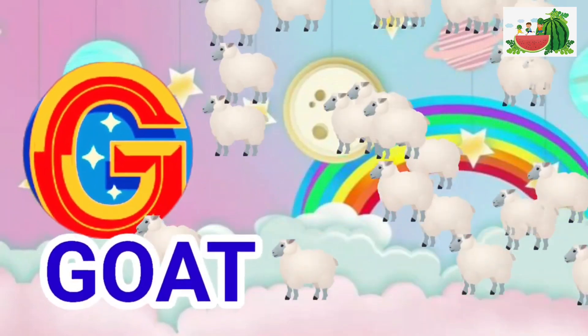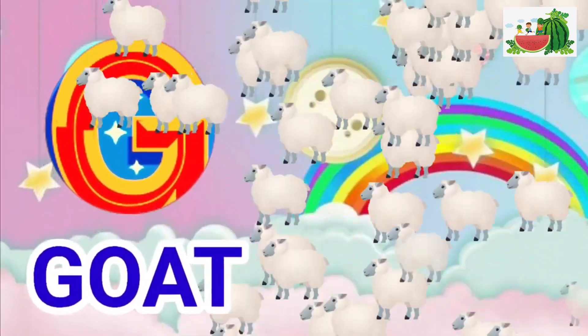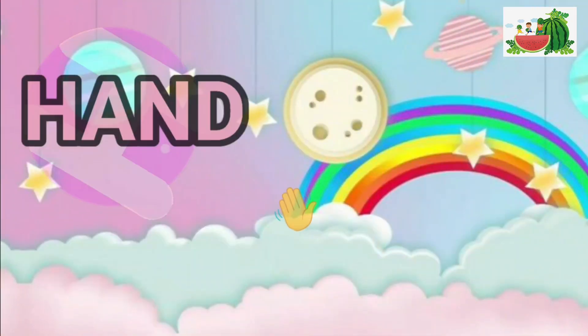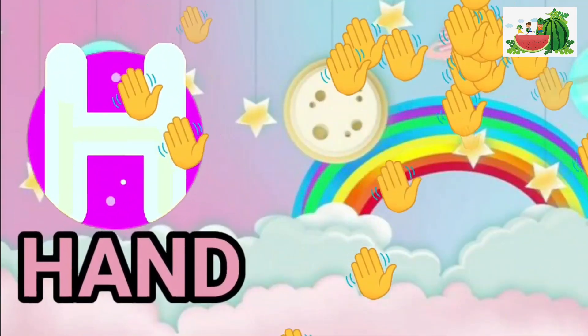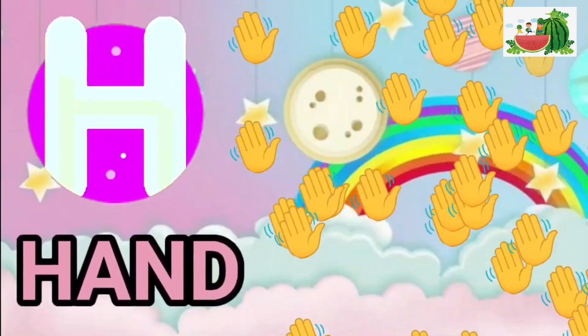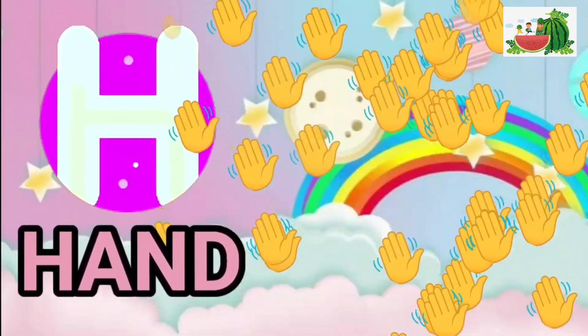G is for goat, g-g-goat. H is for hand, h-h-hand.